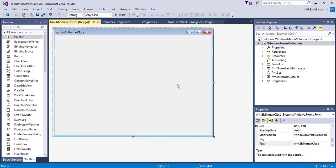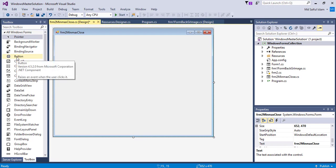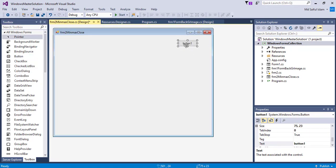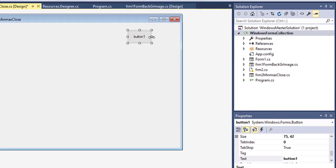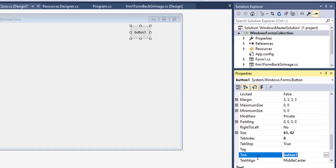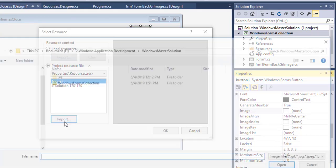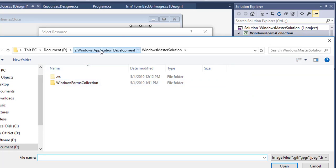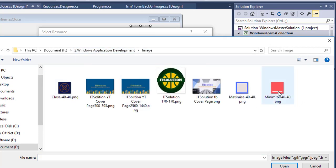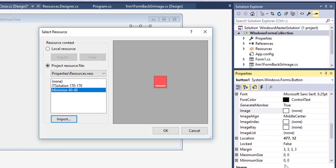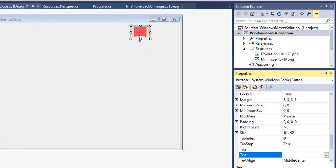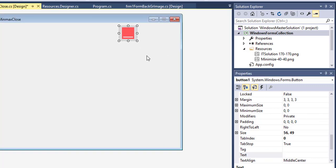To create the minimize, maximize, and close buttons, I am taking a button. To make it look better, I set the flat style to none and add an image from my desktop — the minimize image. I am then copying this button two times.